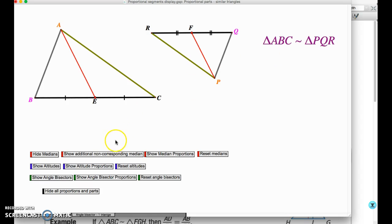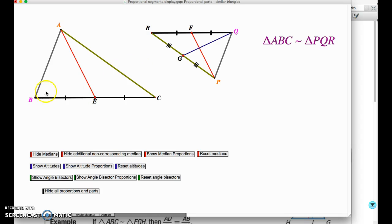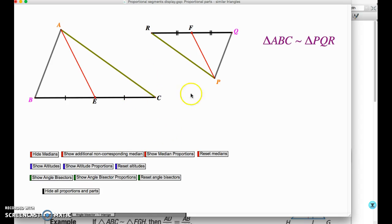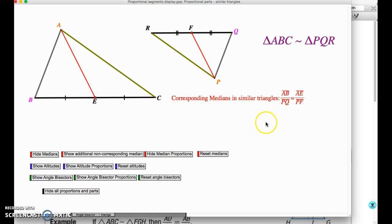For example, median QG does not correspond to AE. It would correspond to the median drawn from vertex B, but not to AE, and therefore should not be used in a proportion. This highlights the importance of using corresponding parts. Once we've established that the triangles are similar and these are corresponding parts, we can use them in a proportion.